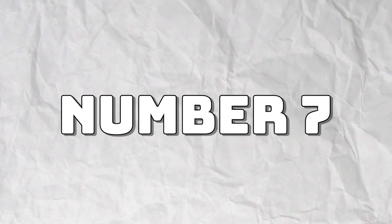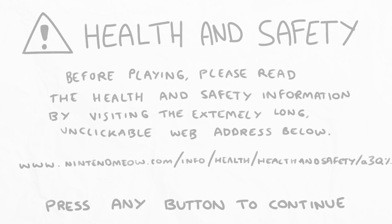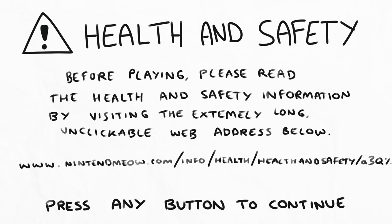Number 7. That health and safety information message when you boot up a game or console. You once read the whole thing. For fun.